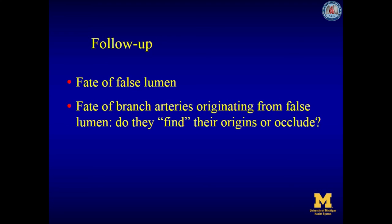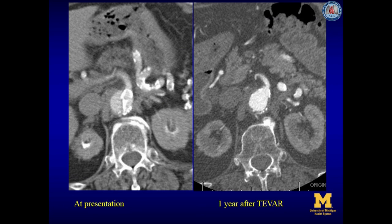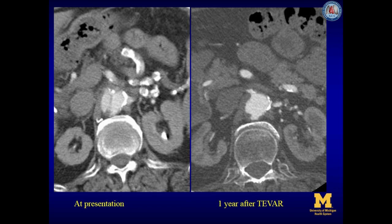During follow-up, it is important to evaluate the false lumen and the branch arteries originating from the false lumen. The collapsed true lumen at the level of the origin of the superior mesenteric artery at presentation is marked by the atherosclerotic intimal calcium, and the true lumen is completely re-expanded one year after TEVAR. At baseline, perfusion is seen in both true and false lumen, and one year after TEVAR, perfusion is seen only in the true lumen, with well-perfused kidneys.